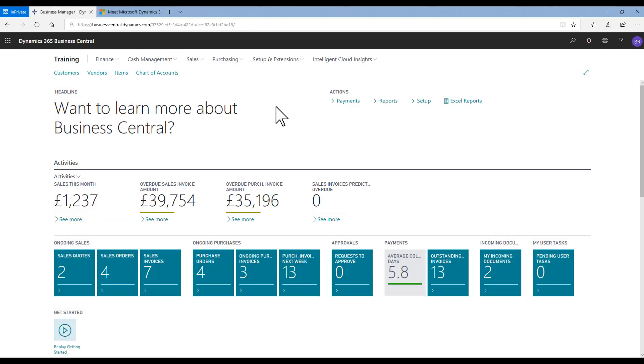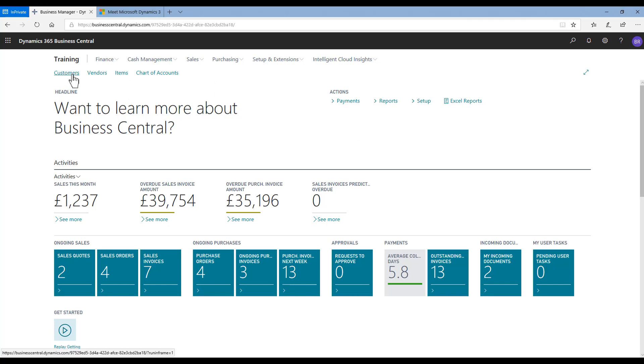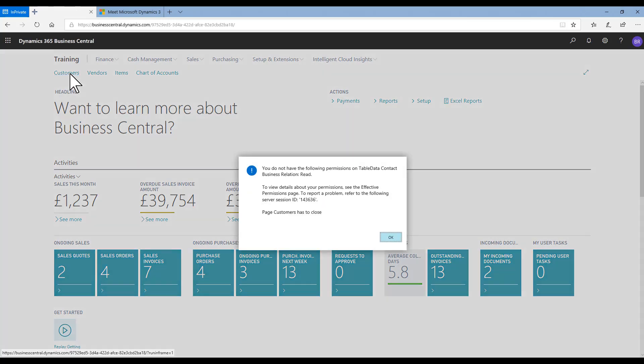I'm now going to demonstrate that in action. I'm signed in here as a user who's got quite limited permissions in the system at the moment. If I go to customers, I get an error message.